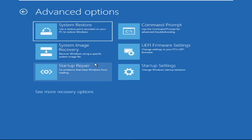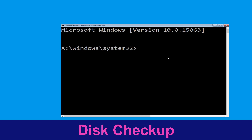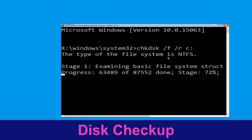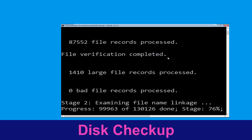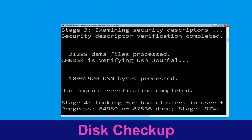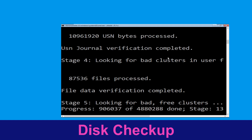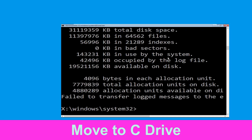At the last step, click on Command Prompt. Now type: chkdsk /f /r C: and hit Enter. We need to wait for some time for the process to complete.